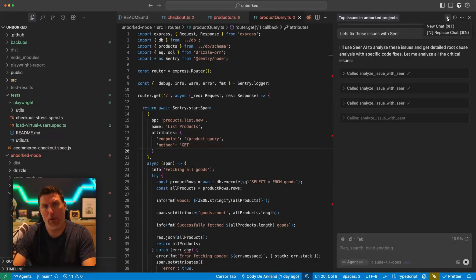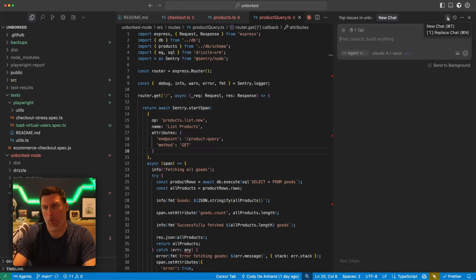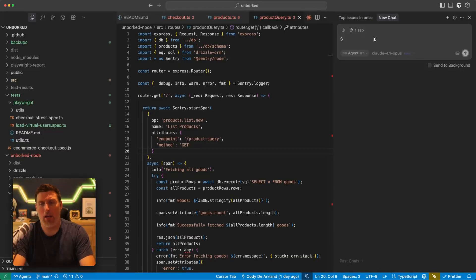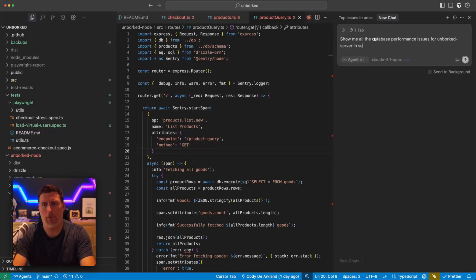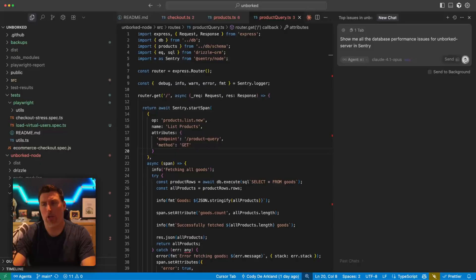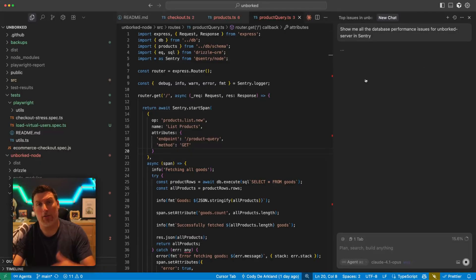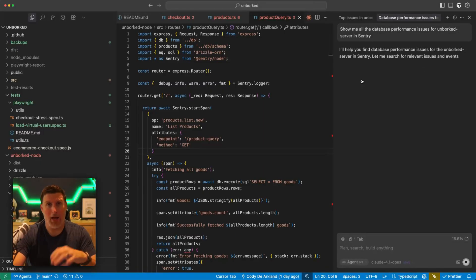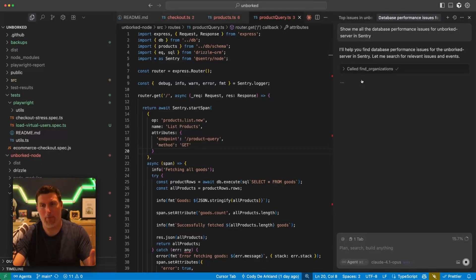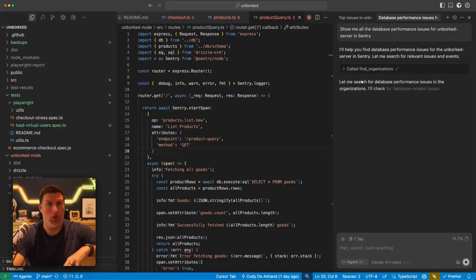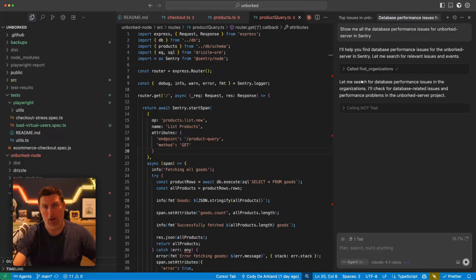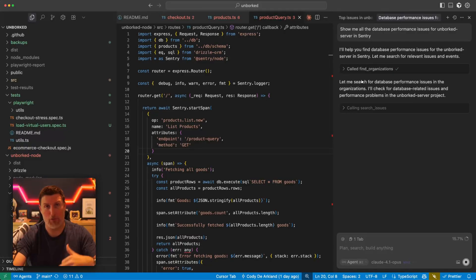I'm going to open up a new tab and show you something else. It's pretty cool. So new tab here and I'm going to say, show me all the database performance issues for unworked server in Sentry. And this is going to go and use our traces and spans to research how the databases are performing inside of my application. So it's not just about what's broken inside your application. It's also the areas where experience isn't great.